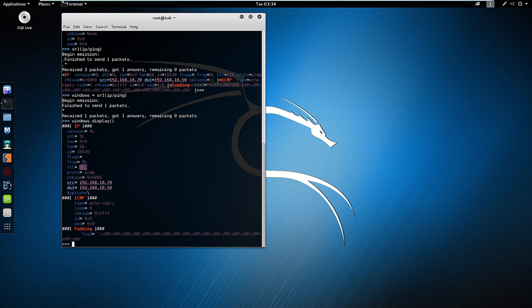Alright. So now the question arises: Can I mask my address? Can I make a different address respond instead? Let's start a new variable.